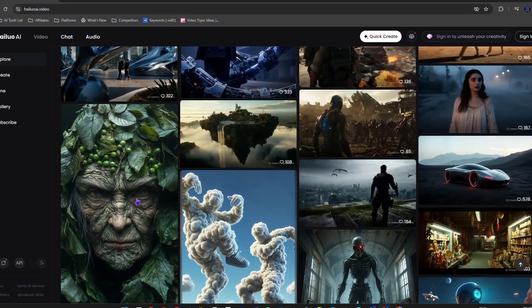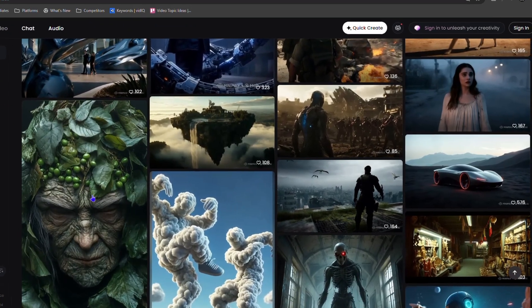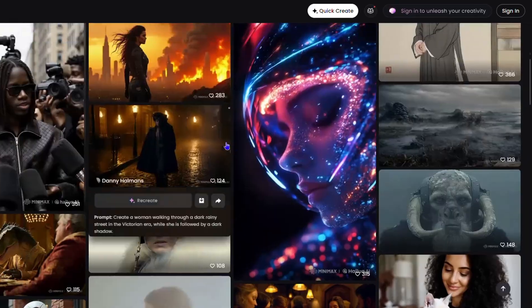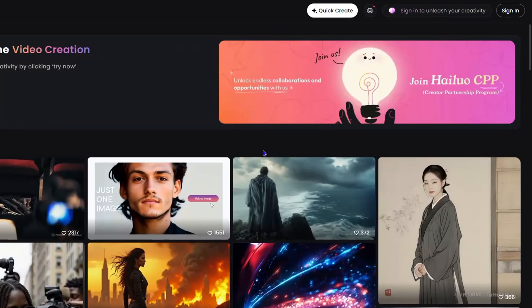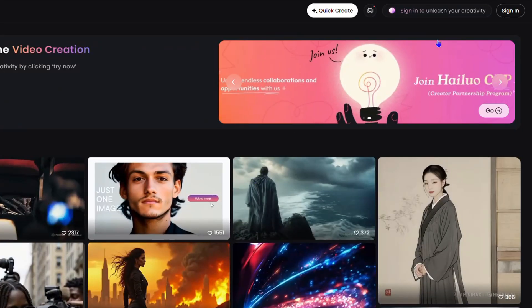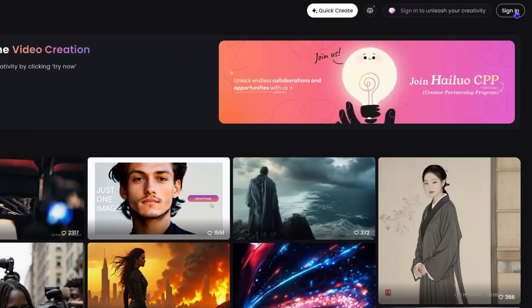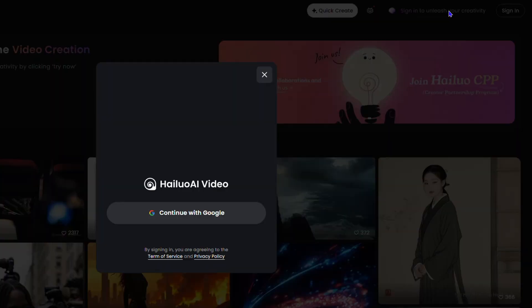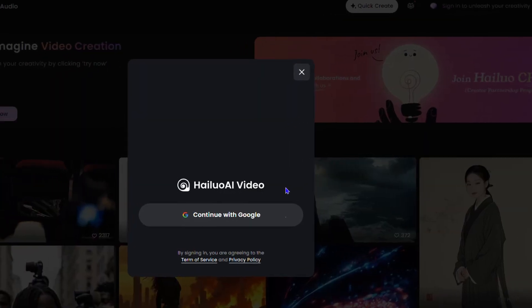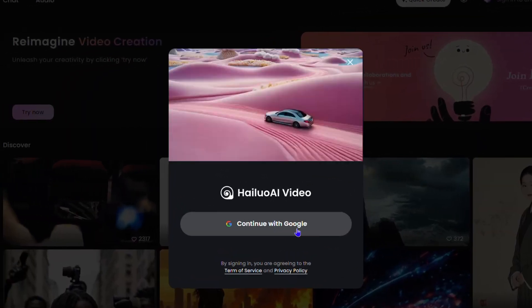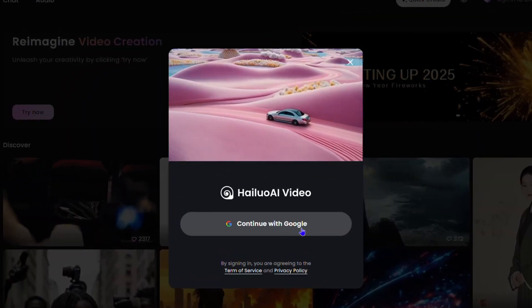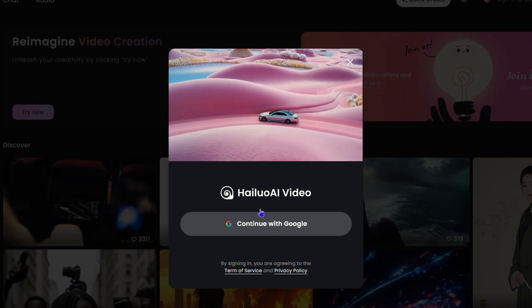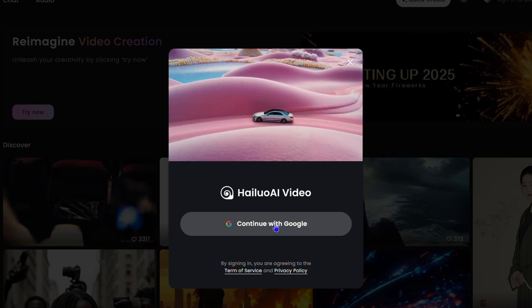Well, let me show you how to sign up for this website. All you have to do is simply go ahead and click 'sign in,' or you can simply use the option that says 'sign in to unleash your creativity.' Any one of these is up to you. Once you do that, you have the option to continue with your Gmail account or your Google account.